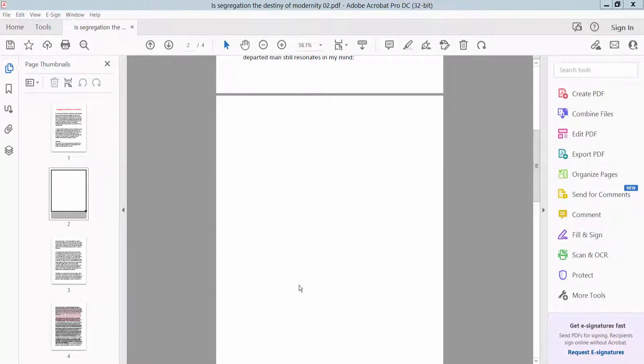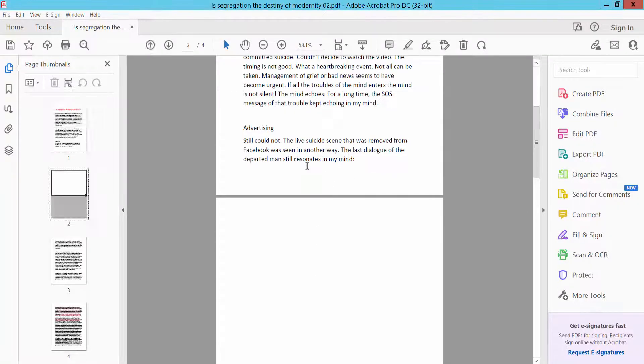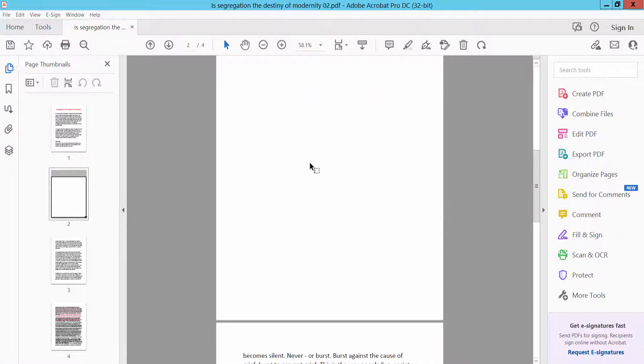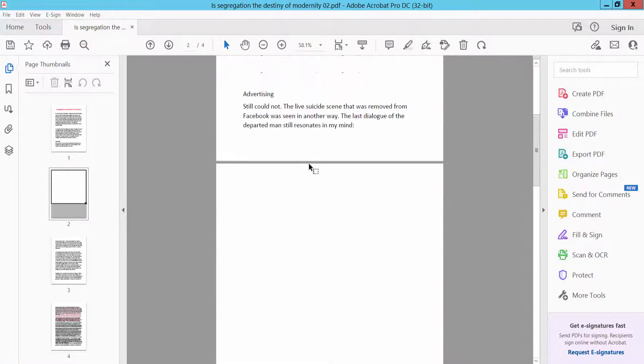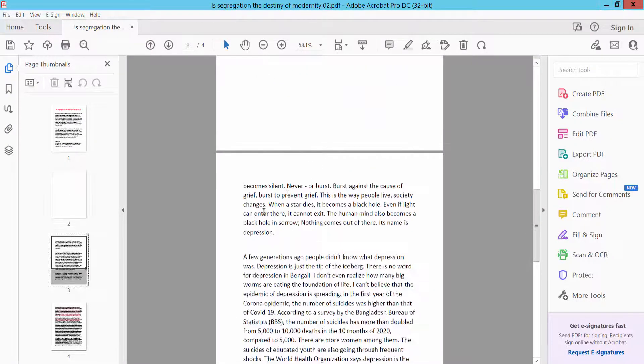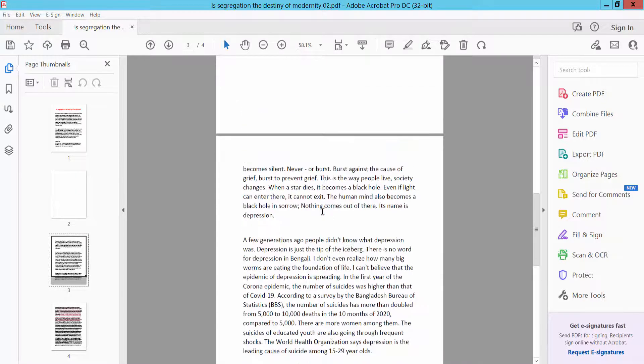Hello everyone, today I will show you how to bookmark in PDF using Adobe Acrobat Pro DC. First, open your PDF file. This is my PDF file and here you can bookmark a specific text or page.